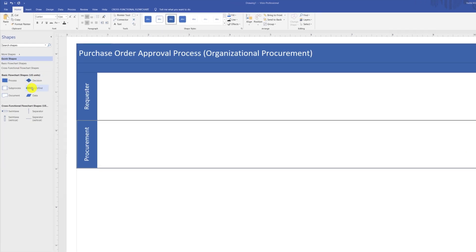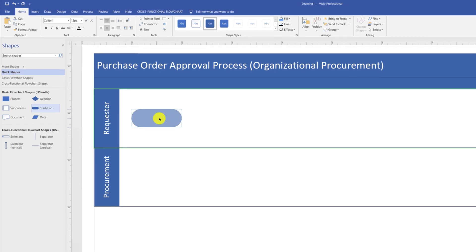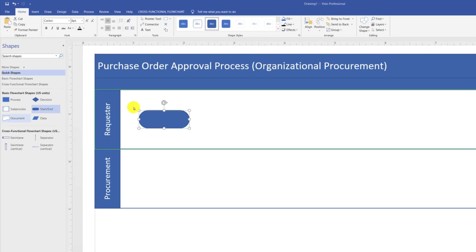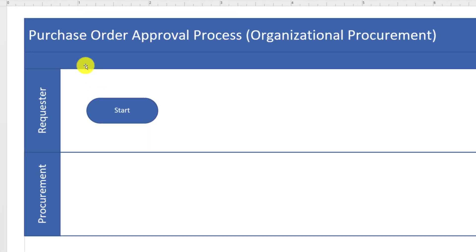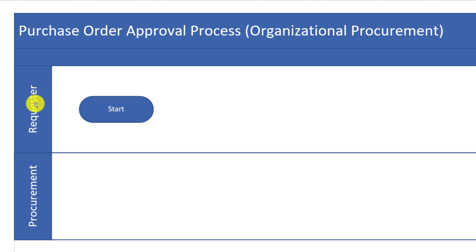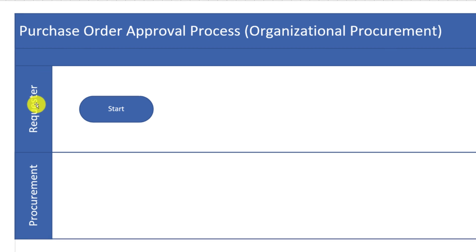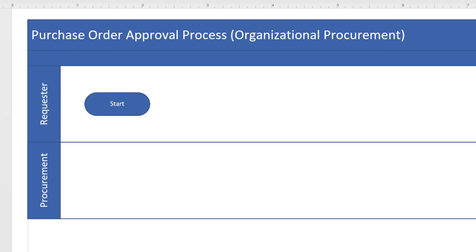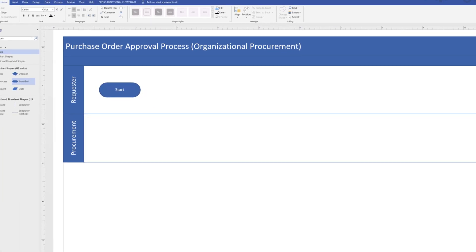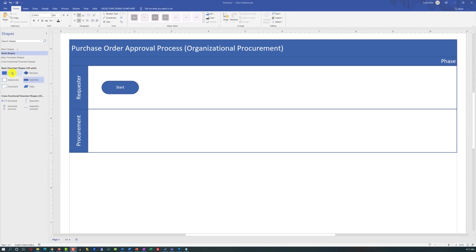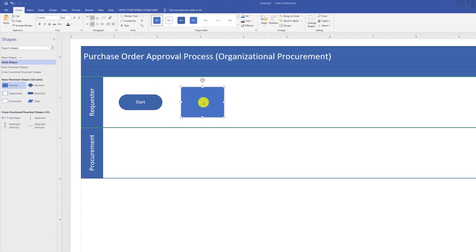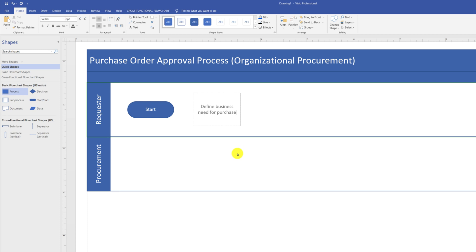You draw the diagram by dragging shapes from the stencils area in Microsoft Visio onto the diagram. Every Swimlane diagram typically has a starting point. For our particular purchase order approval process, the requester will be gathering details and creating a purchase order approval request. You can drag shapes from the stencils area right onto the diagram, double-click on the shape to add text, then switch to the connector tool and draw the line between shapes.